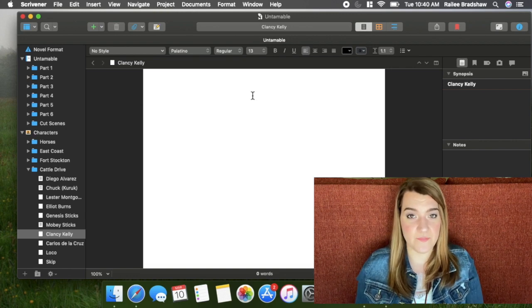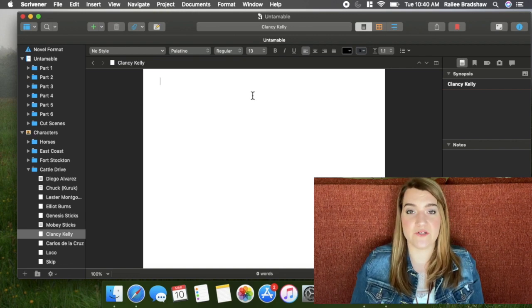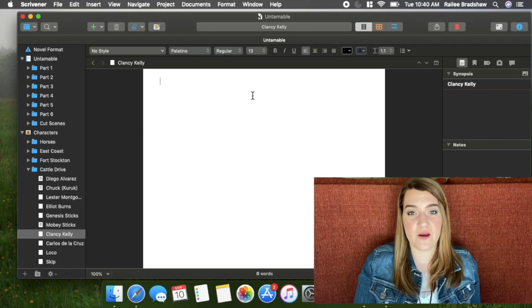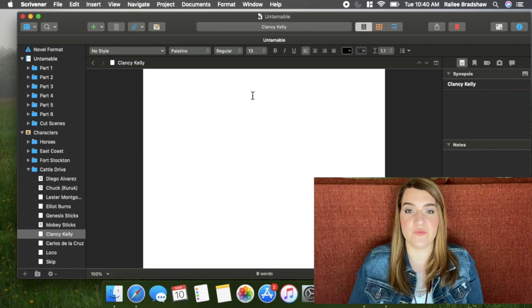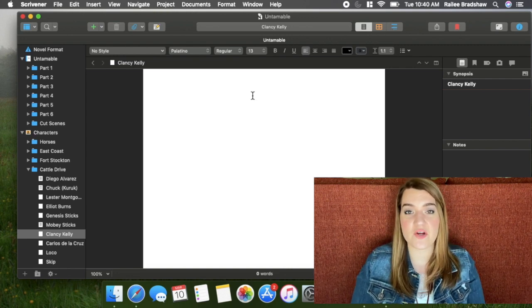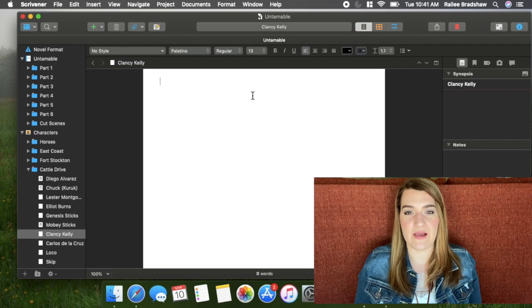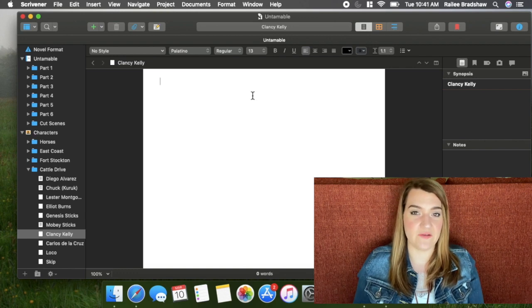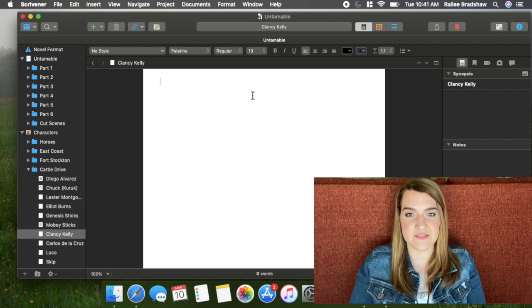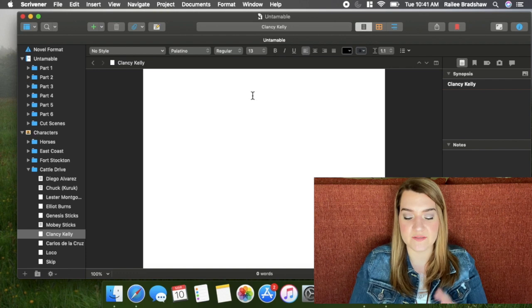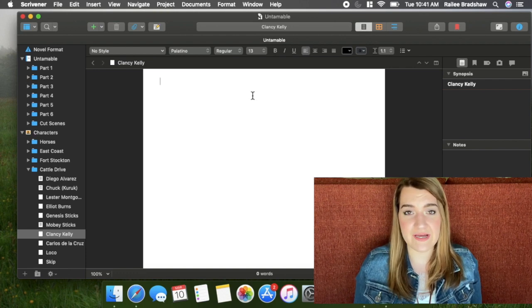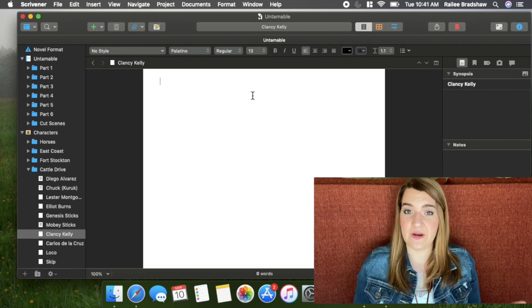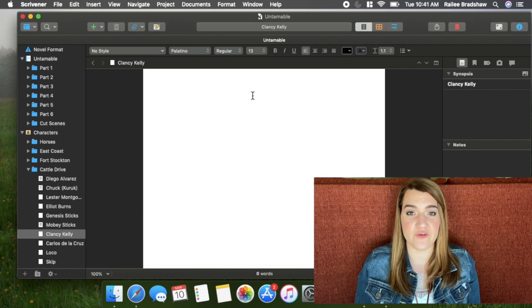However, since I've gotten beta feedback, a lot of beta readers had questions about characters that I realized I didn't know how to answer or they pointed out different inconsistencies with characters. So as I'm going through the beta feedback, I'm going to kind of use that to help me make these final decisions about these characters and create their profiles.